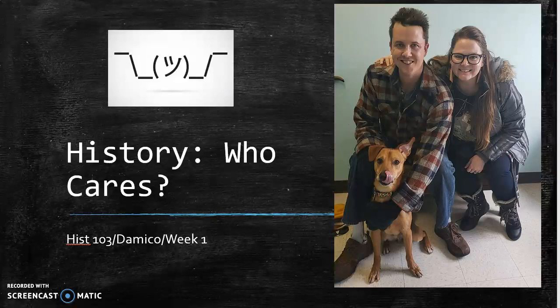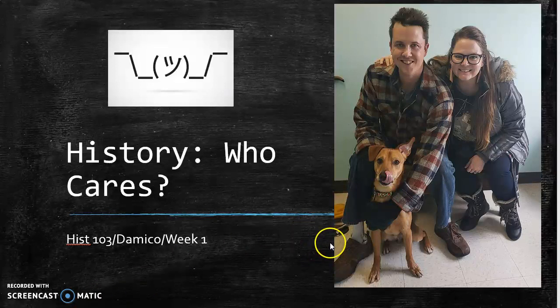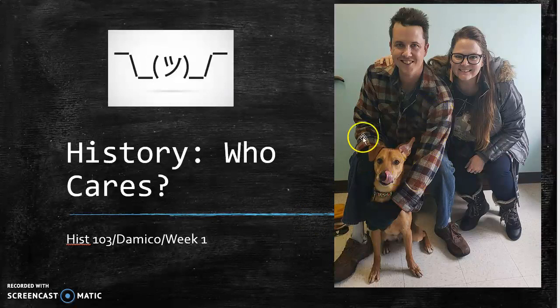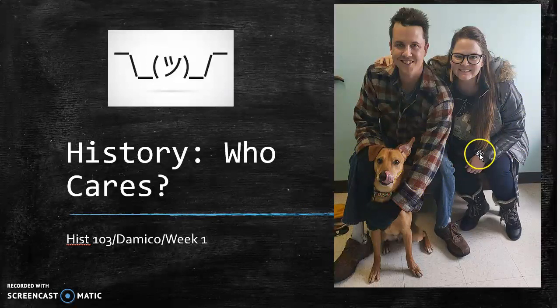The theme of my video today is history — who cares? Just to remind you that I am a real human being, not a robot, I've put over here on my screen a picture of me, my husband, and our dog, whose name is Mango Jalapeno. I'll leave it to you to figure out which entity in this picture is me, which is my husband, and which is the dog.